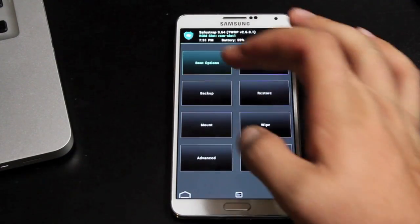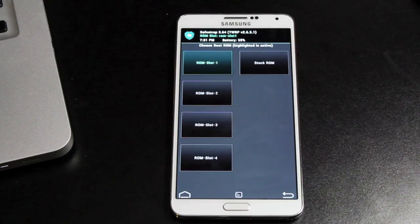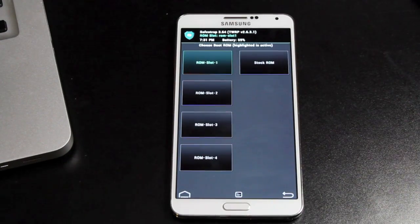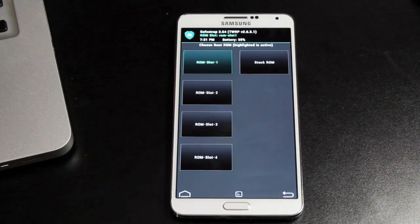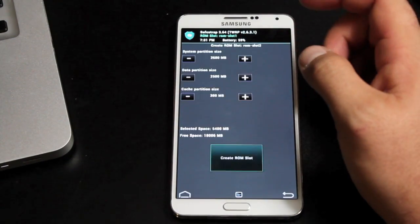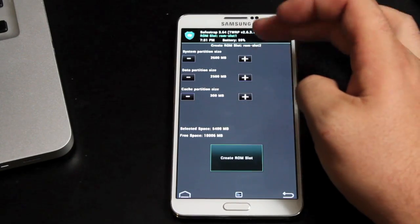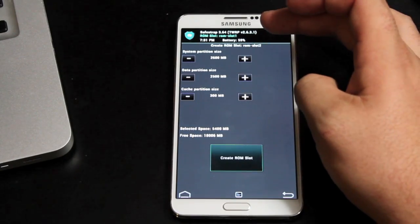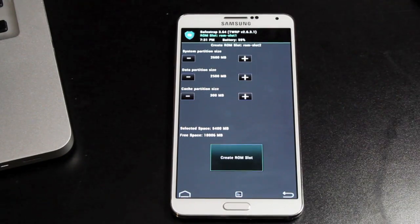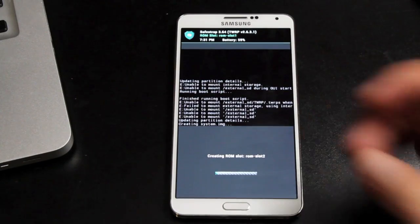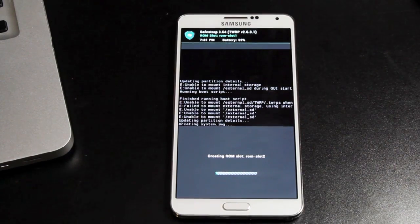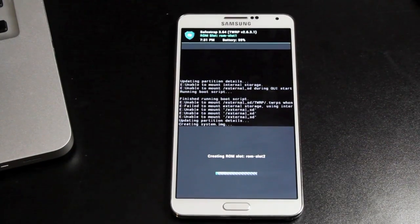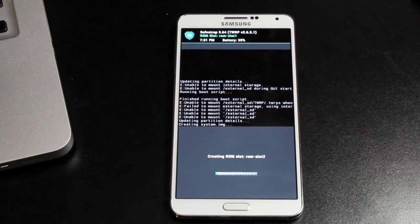If you go into boot options, you have up to four custom ROM slots. So to build a slot, all you have to do is go to ROM slot and you can add as much memory as you like or go with what's already there and create the ROM slot. This takes about five to ten minutes. So we'll kind of just stand back and let it do its thing.